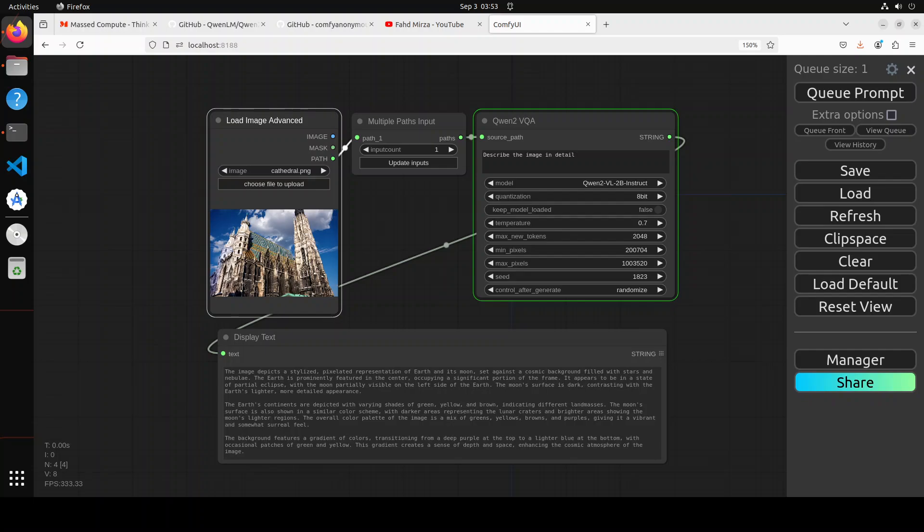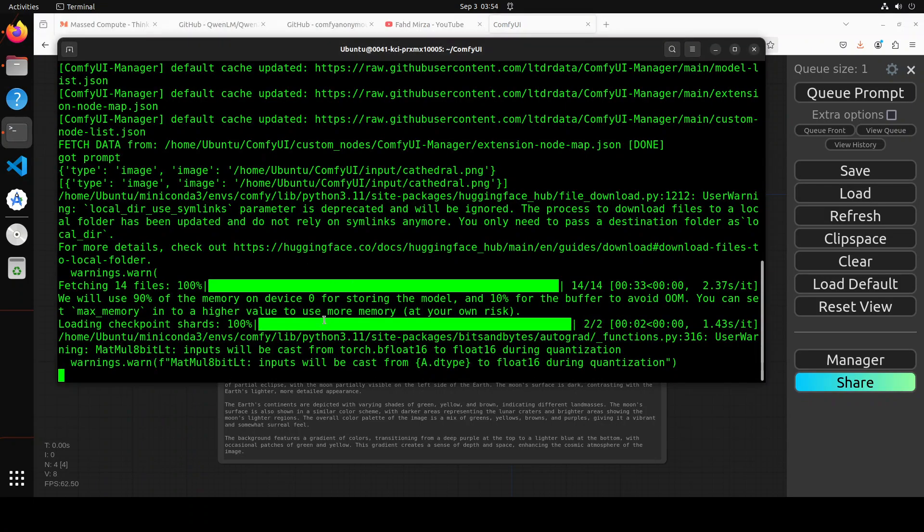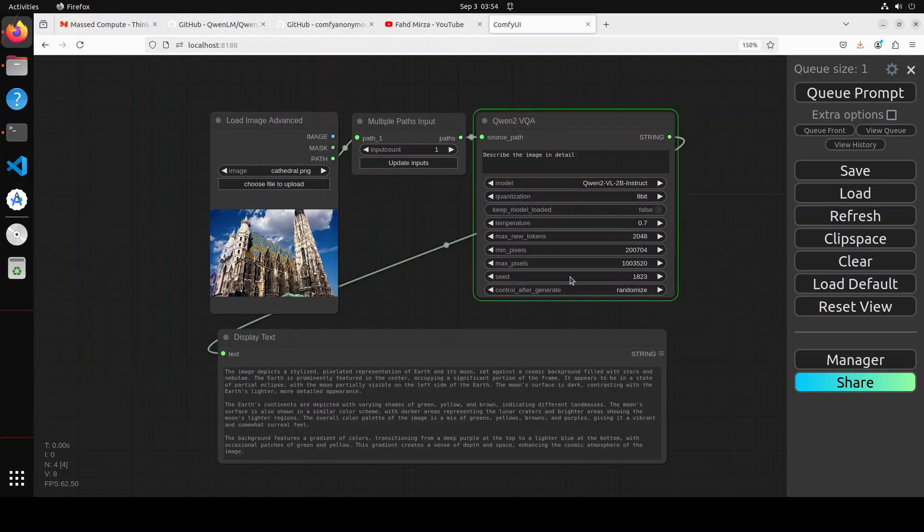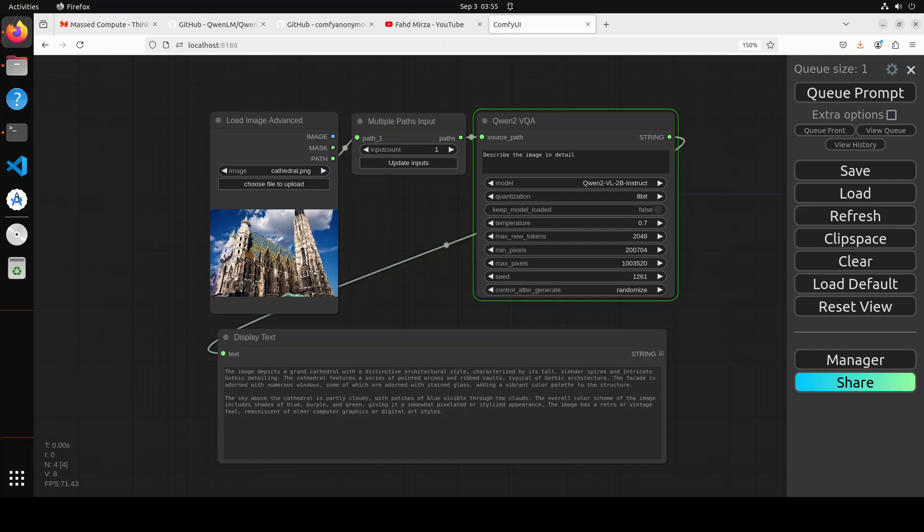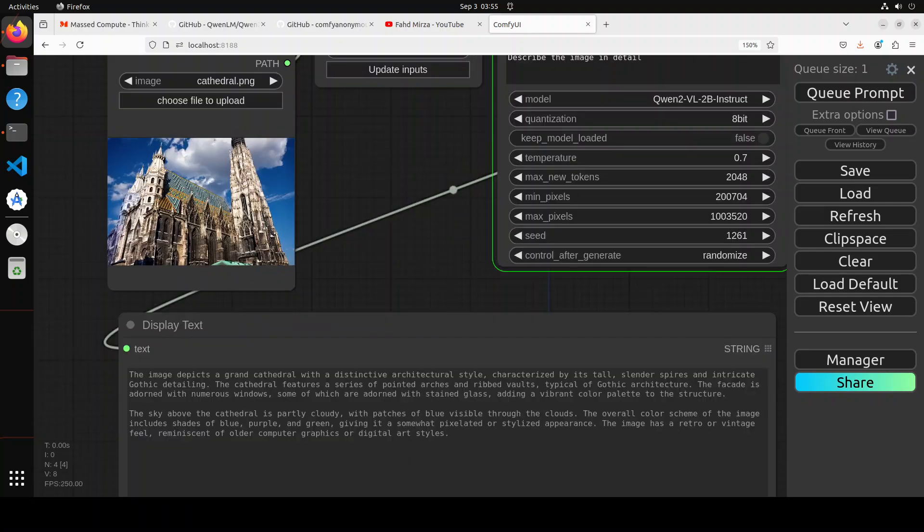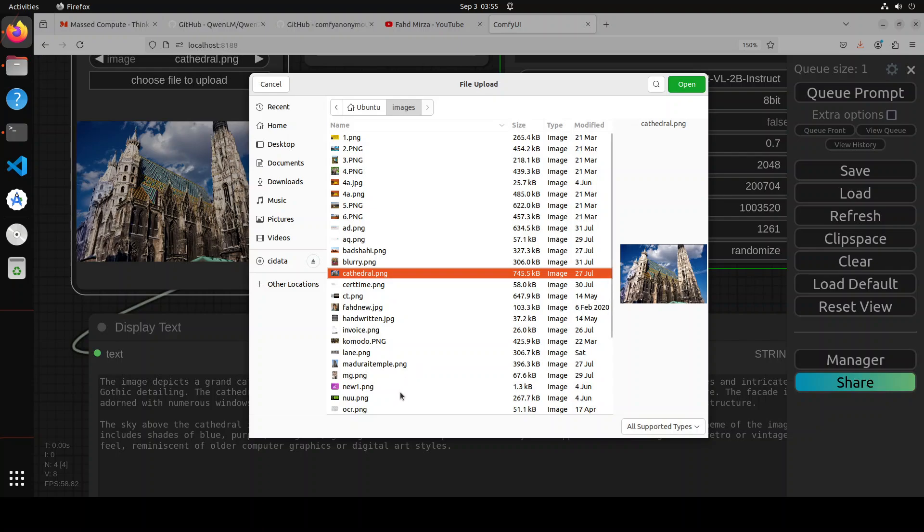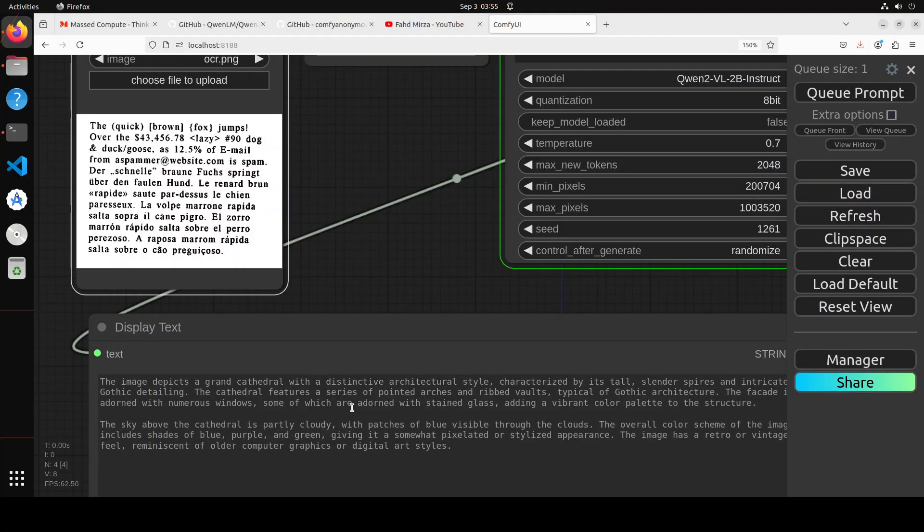The first time you run it, it's going to download the model and take some time. You can see the progress in your terminal. The files are being downloaded. Let's wait. I have 48 GB of VRAM. All we've done is asked it to describe the image in detail. The response is here. It says the image depicts a grand cathedral with a distinctive architectural style characterized by tall cylindrical spires. The sky above the cathedral is partly cloudy with patches of blue visible through the clouds. How good is that, amazing stuff.